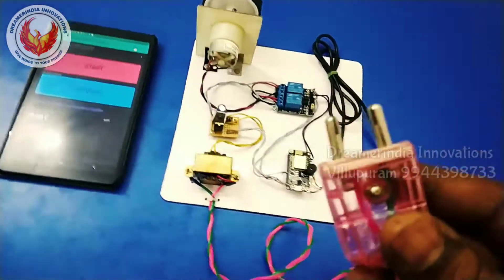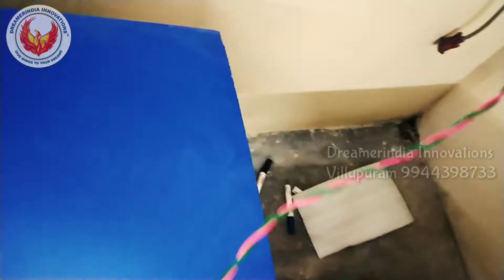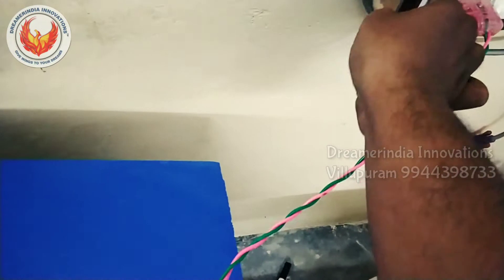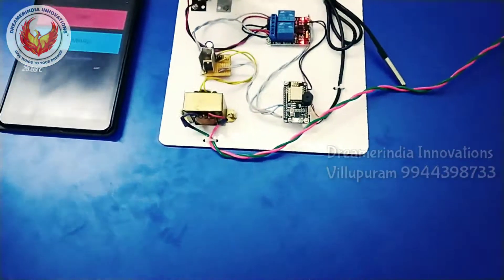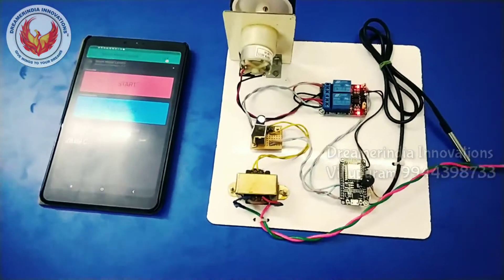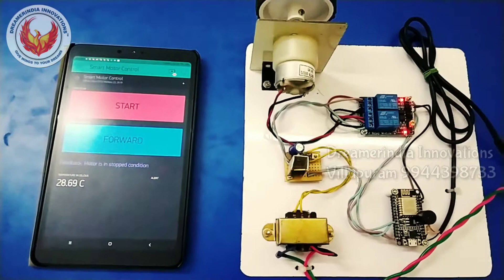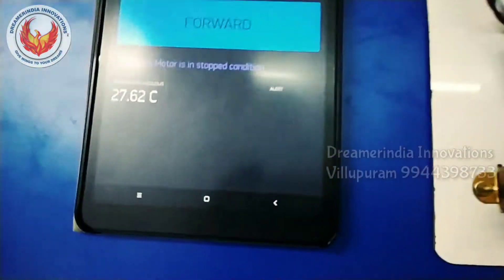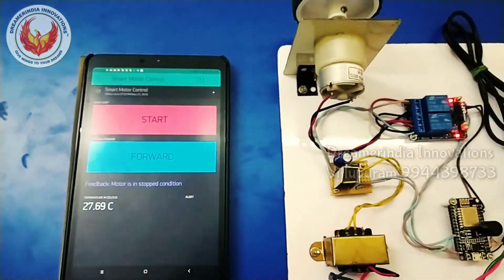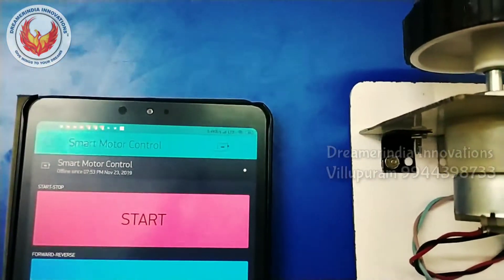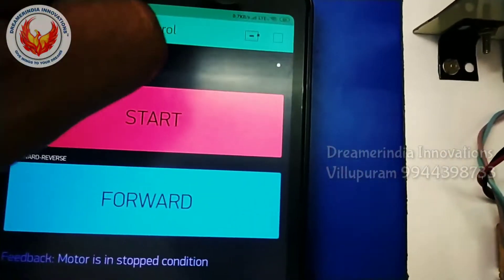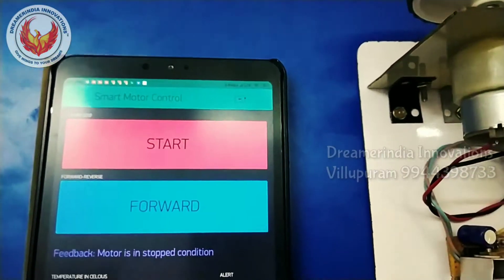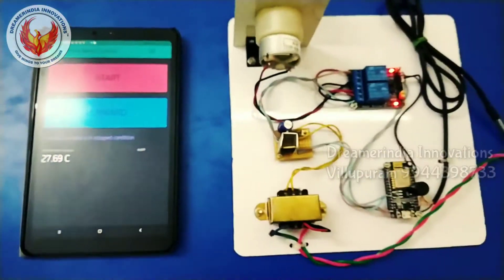First I am going to connect the power supply and switch it on. After connecting the power and switching on the system, after some time the system will be connected to the internet and show a notification as connected. The red alert has now disappeared and you can see the system is in the connected state.